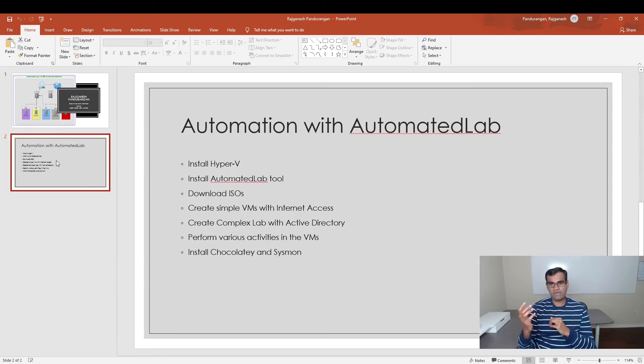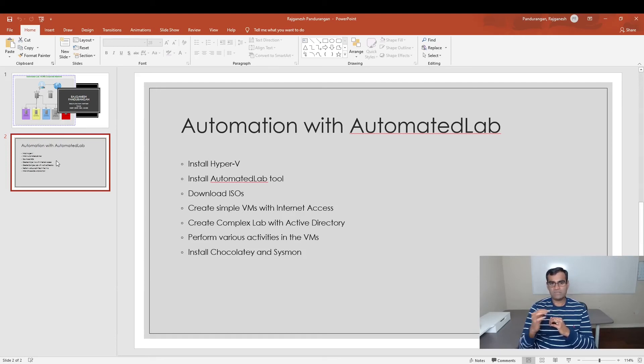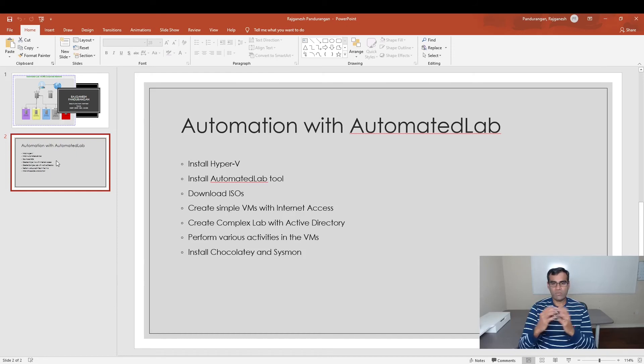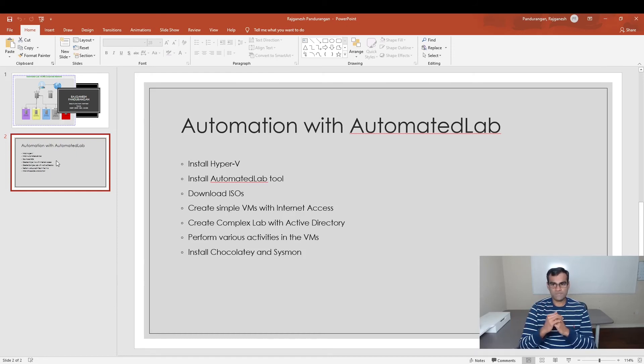Finally, we will use and install Sysmon, which is a monitoring tool, just to give you an idea of what can be achieved using this tool.